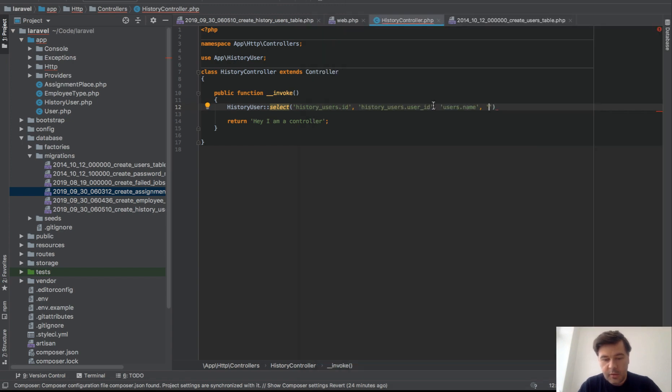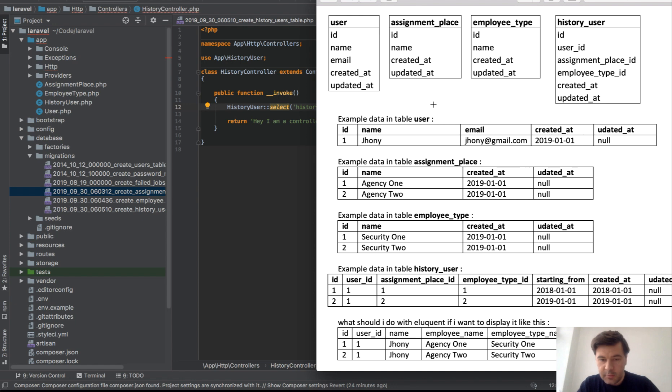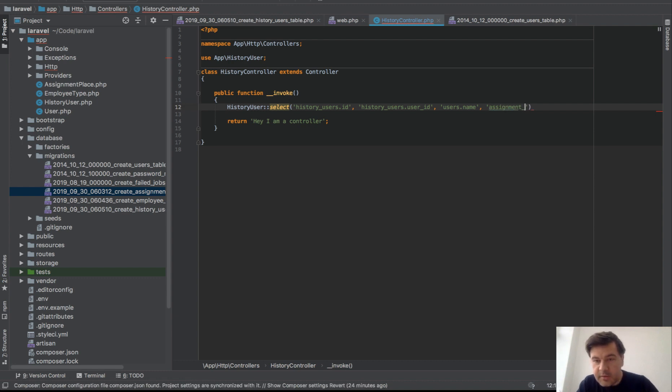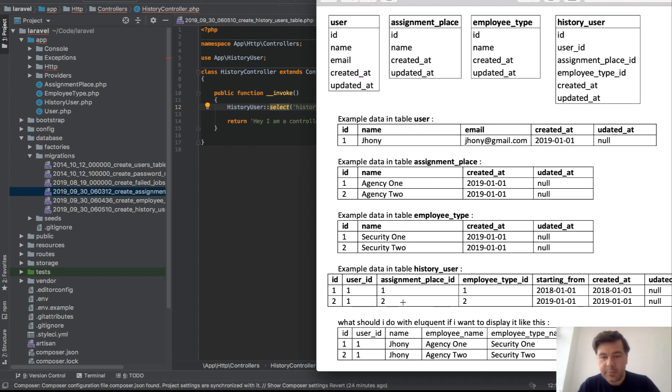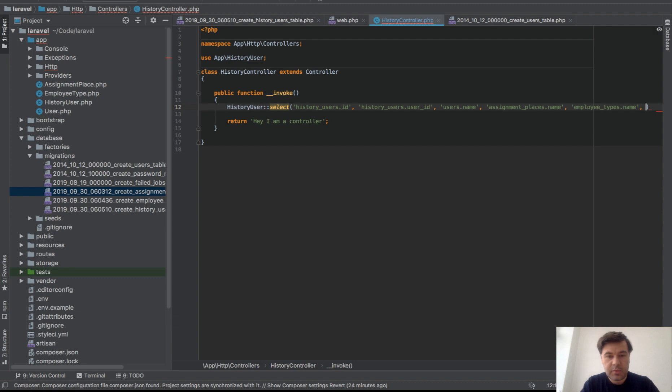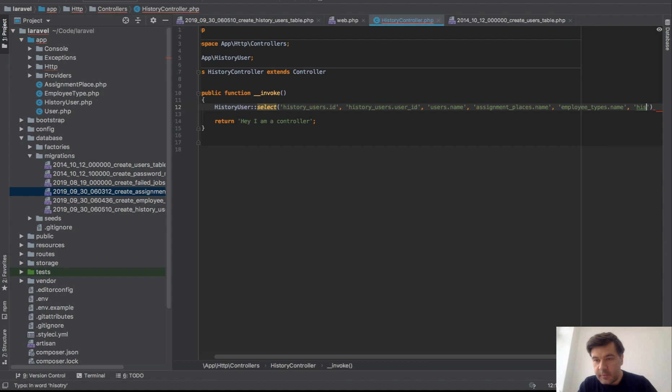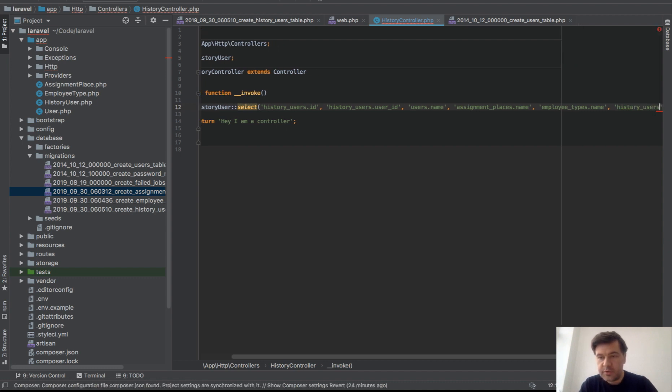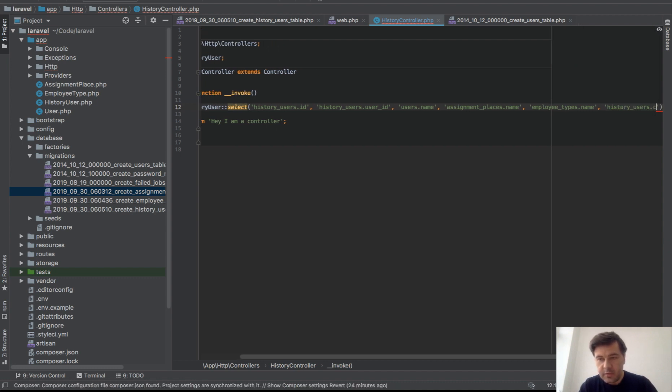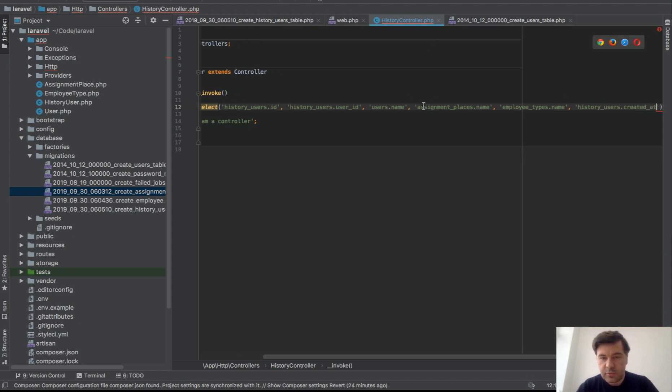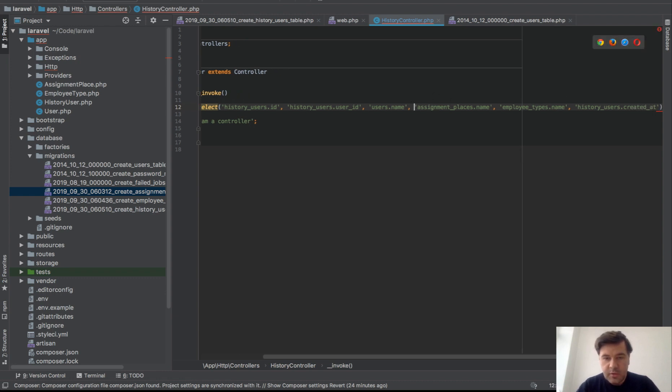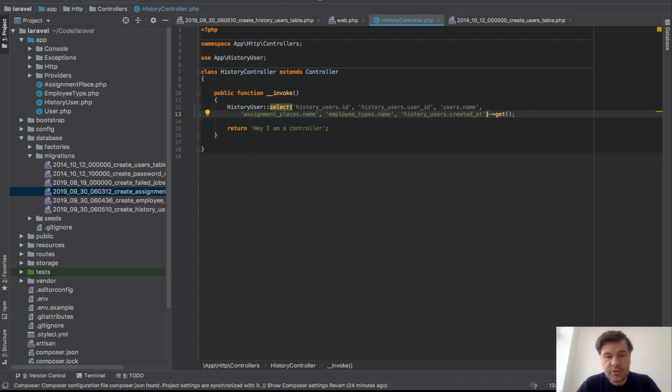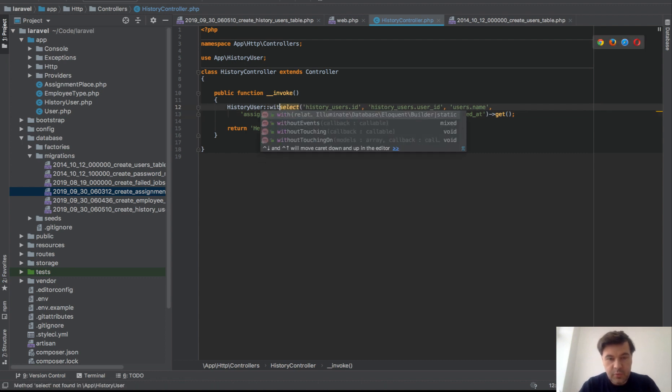Name should be probably employee name, yep. So users.name as employee_name. Then employee name, assignment place name, so assignment_places.name. What else do we have? Employee type name, so employee_types.name. Created at, updated at, and probably that would be history_users.created_at. Okay, so put that on two lines and then get, right?